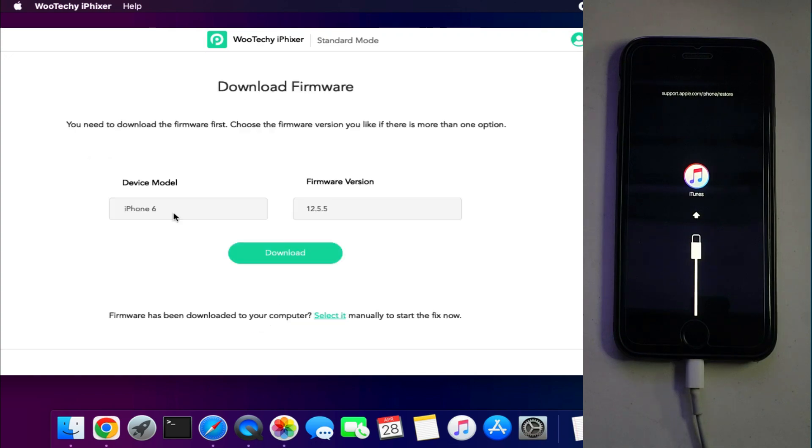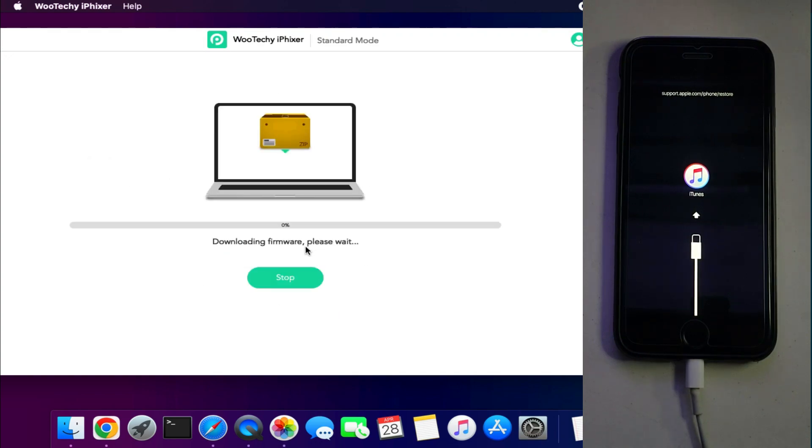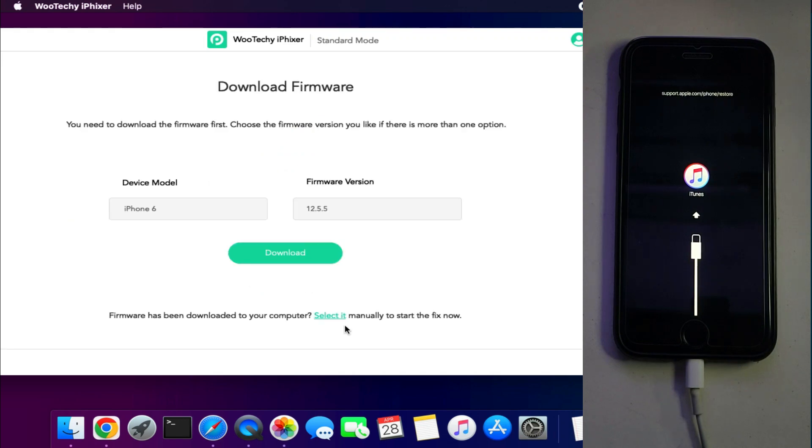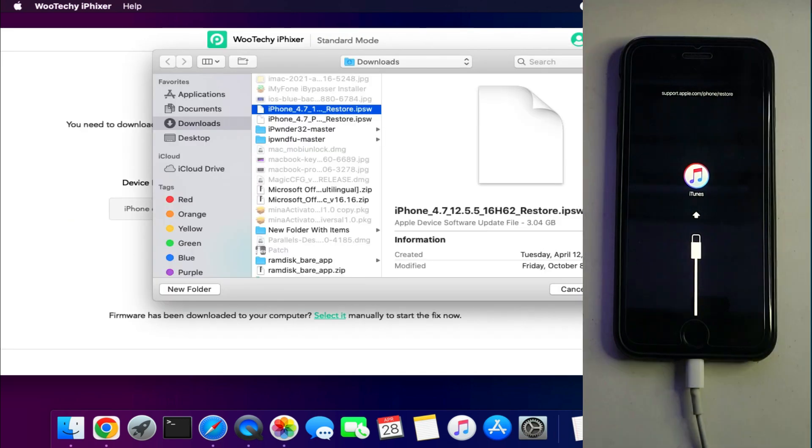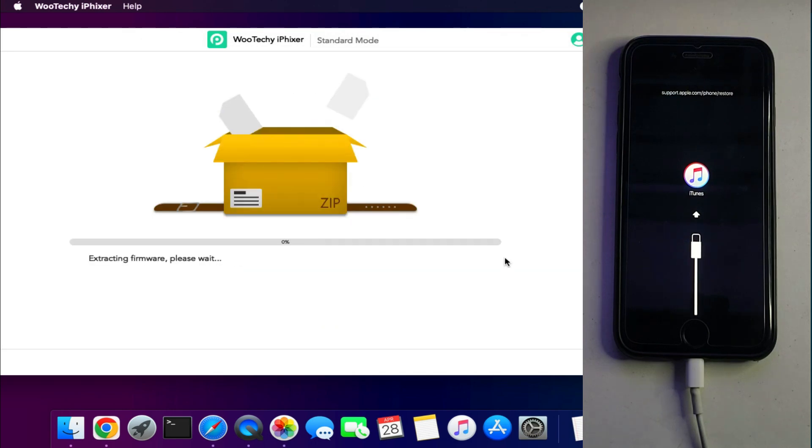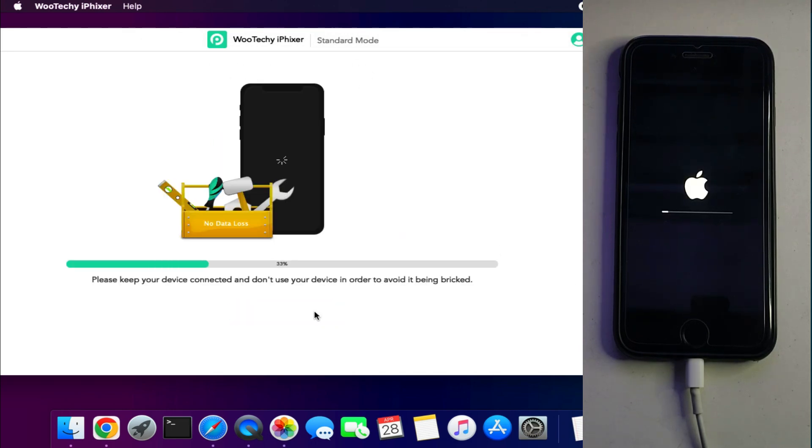Now you need to require a software file for your device. You can download it within the tool or if you already have the software file you can also import that. After that, click on start repair and it will start repairing your device.